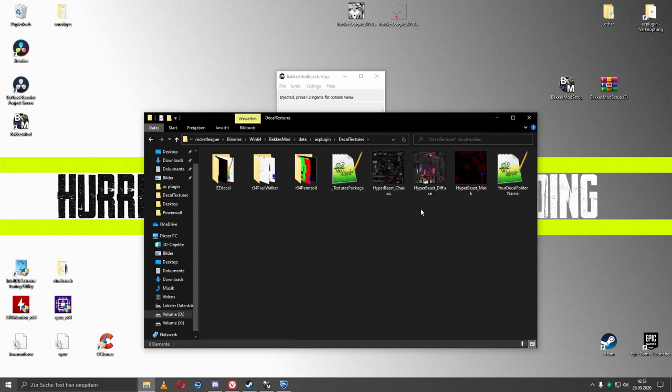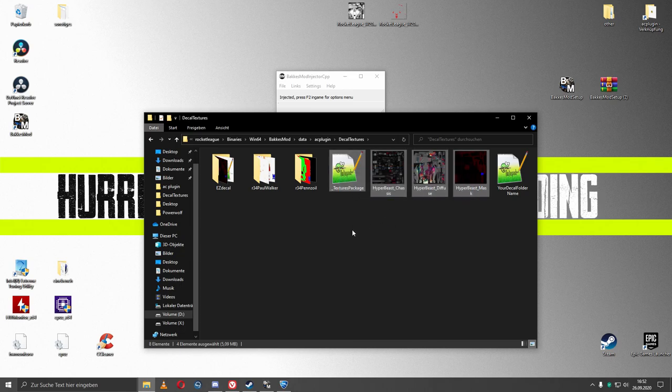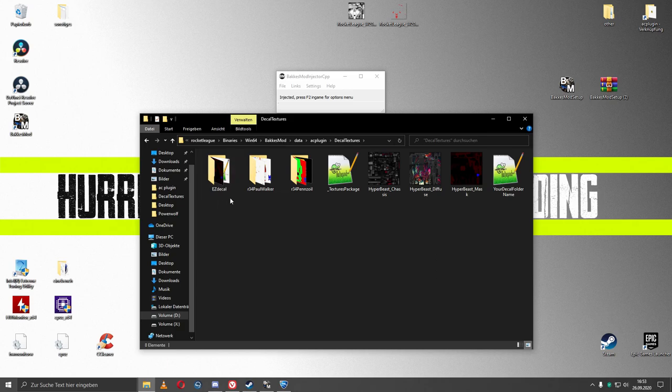You should only see those four files in here. I recommend to download the EasyDecal folder. Link is in the description or can be found on our Discord. After downloading you can unzip and extract it right into this folder.